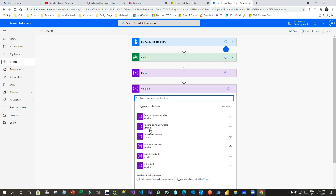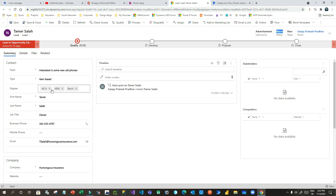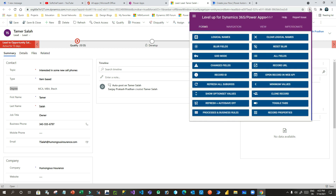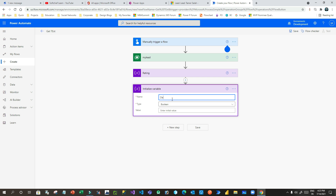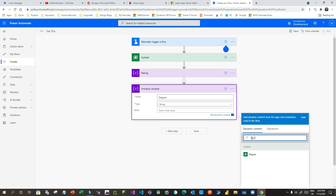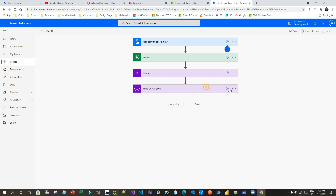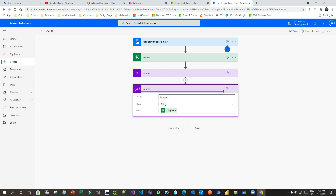Now I want to add another variable to store the multi-choice value — the choices data type. This is the Degree field. I will set the type as Object or Stream and assign Degree. I will rename this for understanding. So this is the Choices data type variable, and the previous one was the Choice data type.